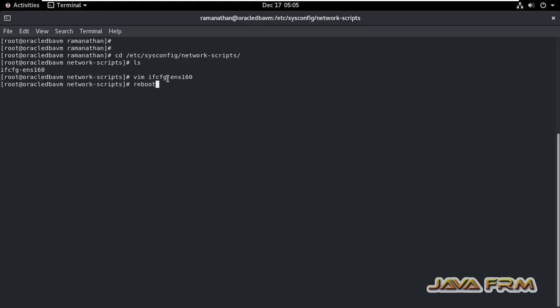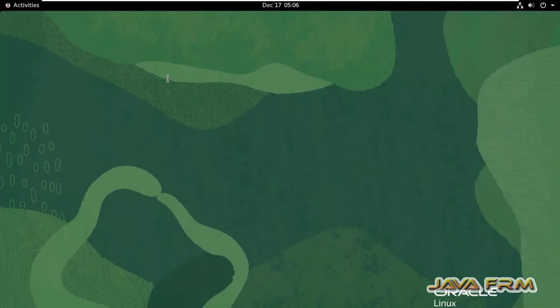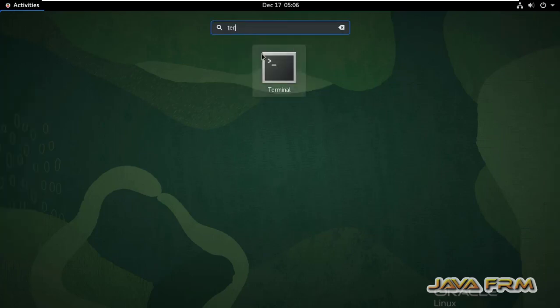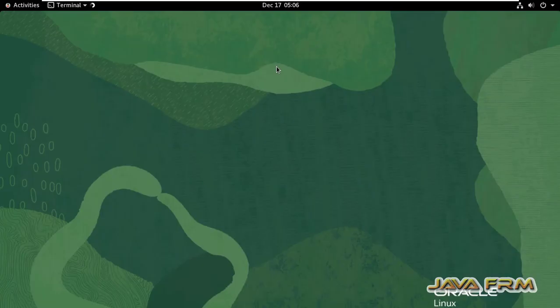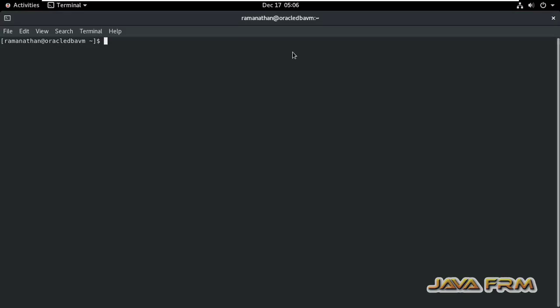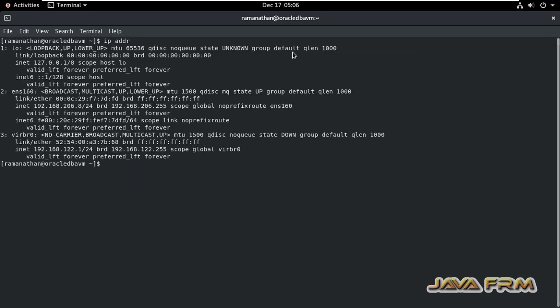That's it. Reboot the machine. After rebooting the machine, let me check IP address. Yes, I can see that the static IP address has been set.